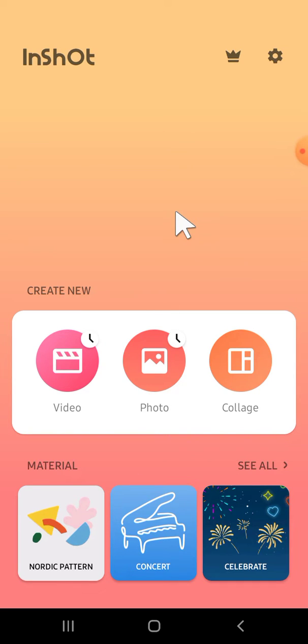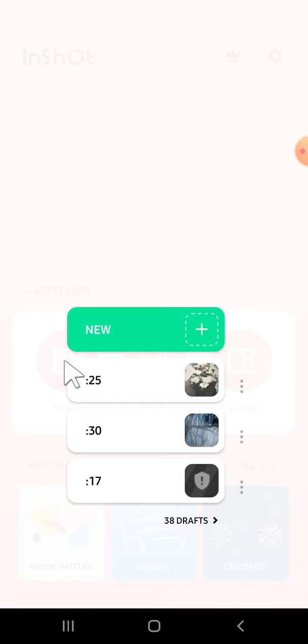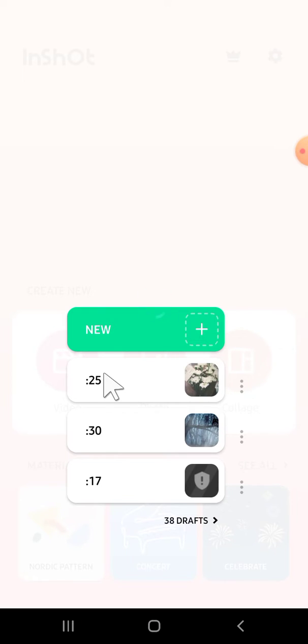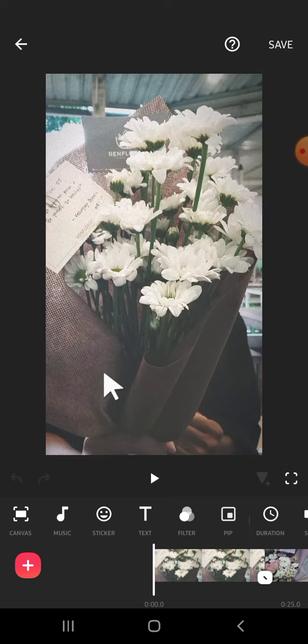First of all, I'm going to open my draft. We can tap on the video, and this is my draft. I'm going to open it.